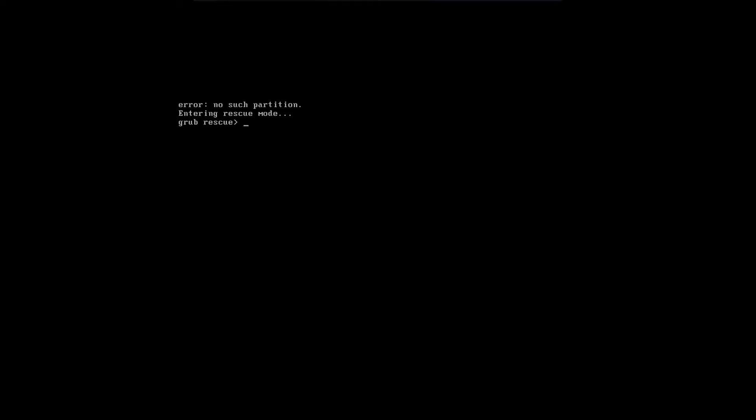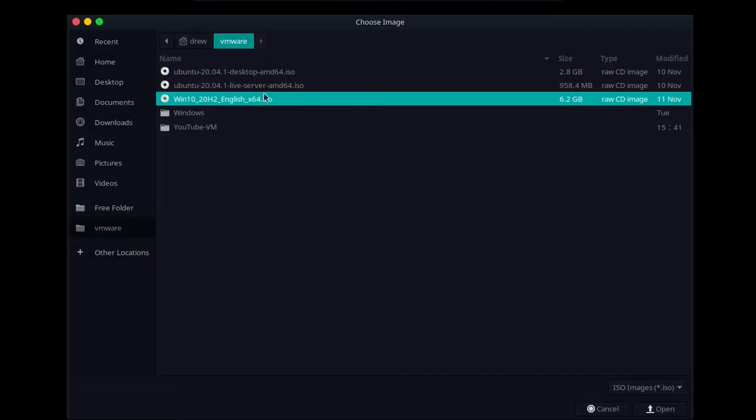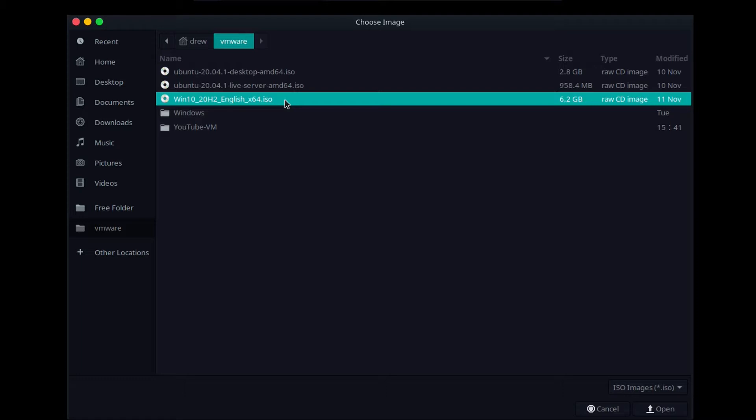So what you need to do now is plug in your Windows installation media. Now, you will need Windows installation media to fix this error. If you don't have Windows installation media, you're going to have to run Microsoft's media creation tool on another computer to make Windows installation media. It's available from Microsoft's website, and I'll have the link to that in the description.